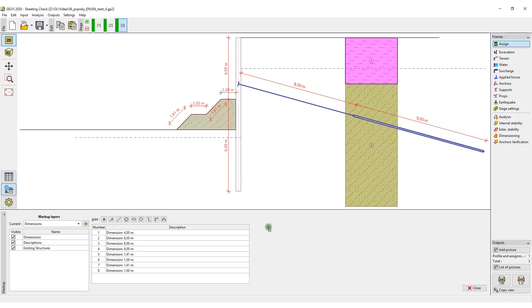In the Descriptions layer, we can add detailed descriptions of each element of the structure.